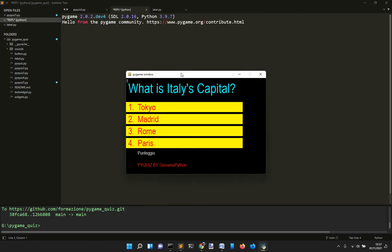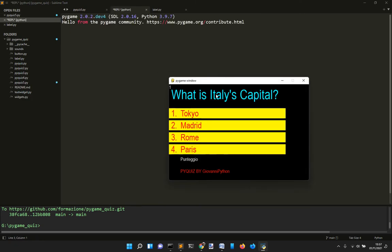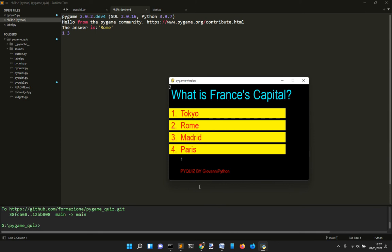In this example we have three questions. The first one is 'What is Italy's capital?' You say Rome and it will go to the next question. 'What is France's capital?' Let's say Tokyo to make a mistake.